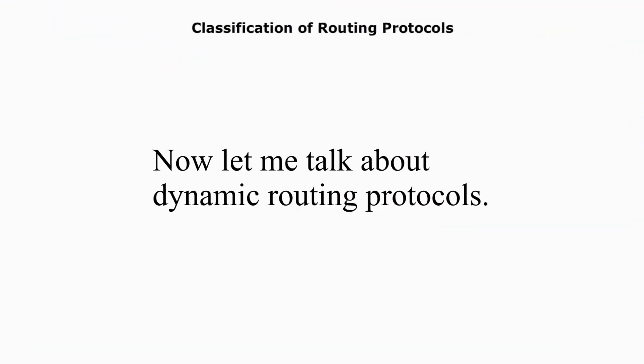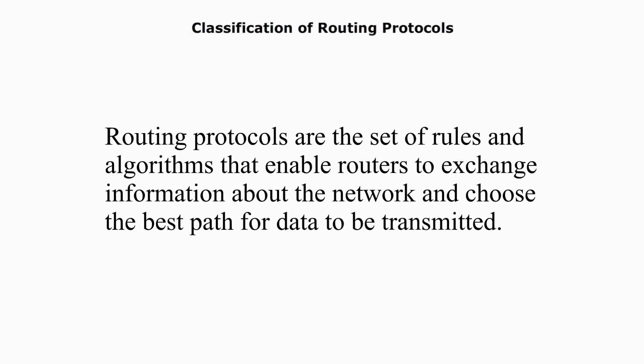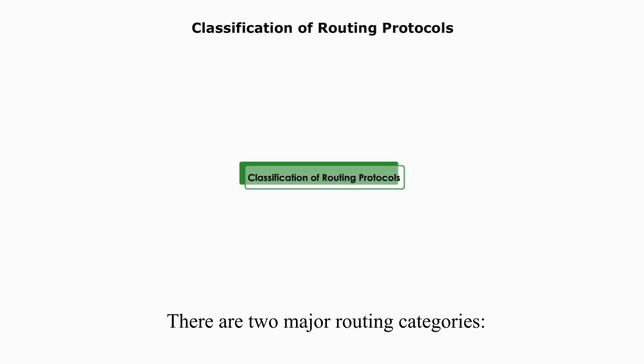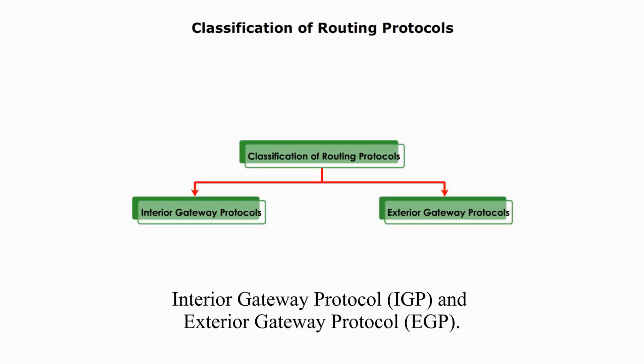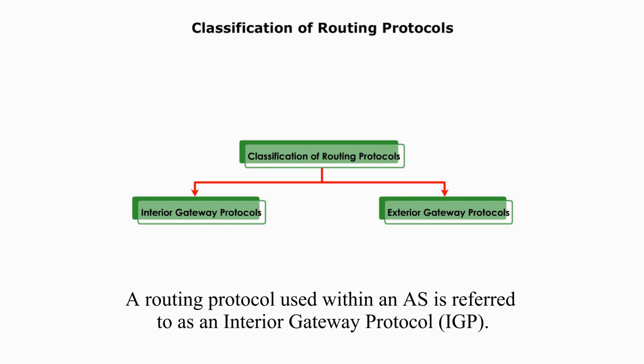Now, let me talk about dynamic routing protocols. Routing protocols are the set of rules and algorithms that enable routers to exchange information about the network and choose the best path for data to be transmitted. There are two major routing categories: Interior Gateway Protocol, or IGP, and Exterior Gateway Protocol, or EGP.